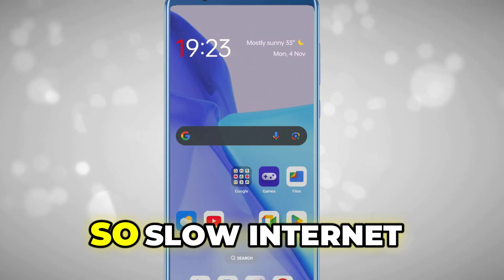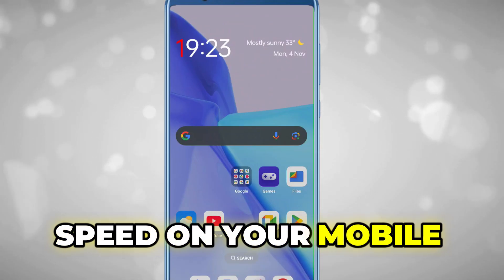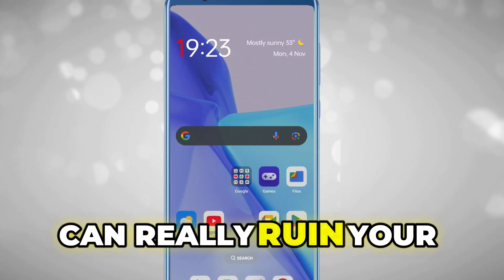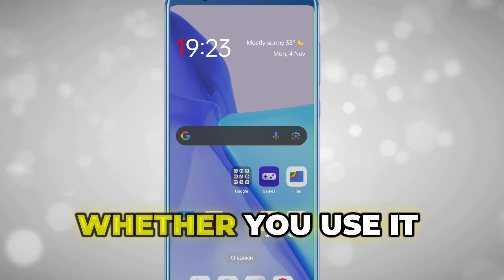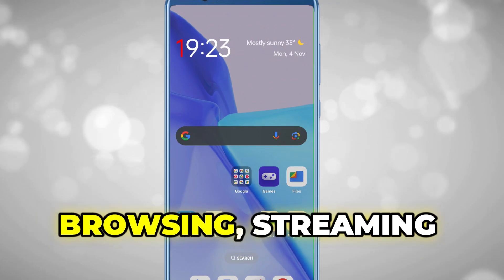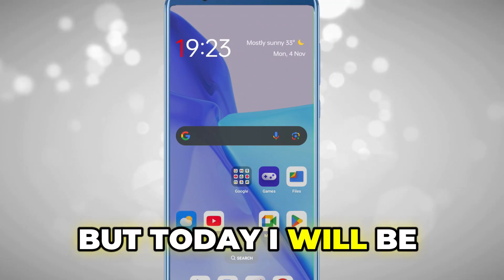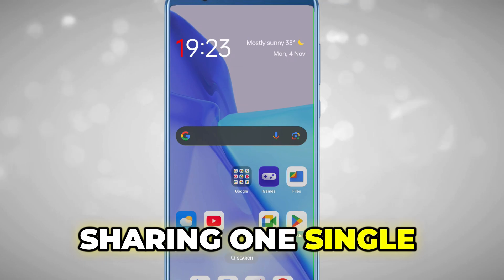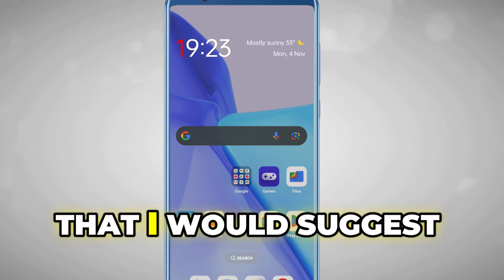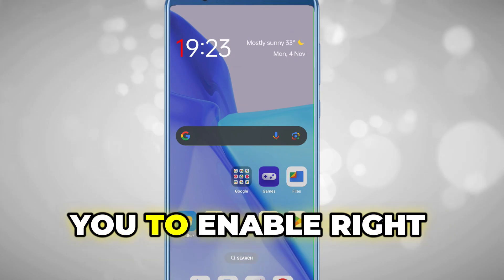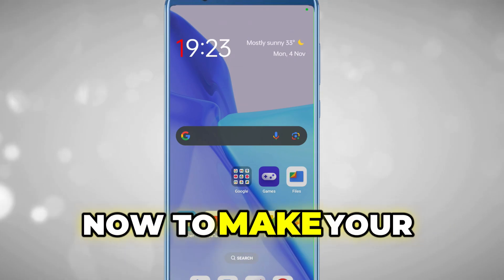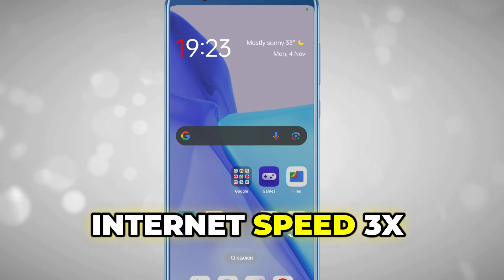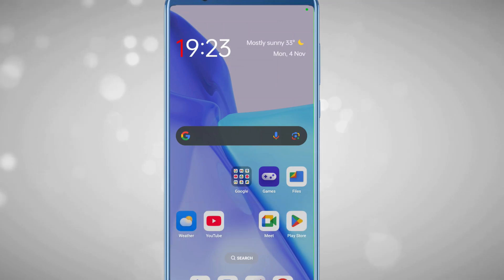Hey everyone, welcome back! Slow internet speed on your mobile can really ruin your online experience, whether you use it for browsing, streaming, or gaming. Today I'll be sharing one single Android setting that I suggest you enable right now to make your internet speed three times faster. Before making the changes, let's see what kind of speed we're getting right now.